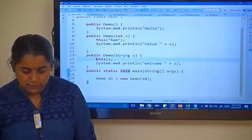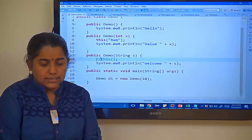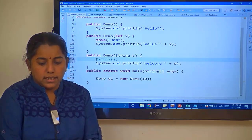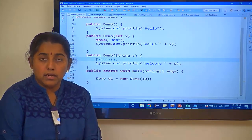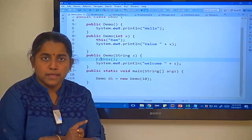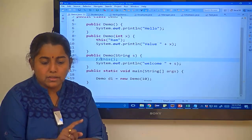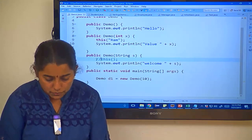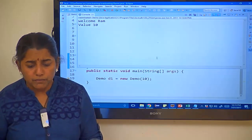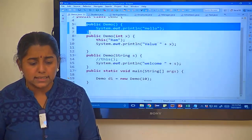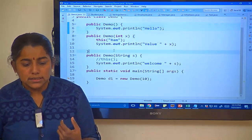What if I don't use this keyword here? The output would be 'welcome ram' and 'value 10' only. We are totally masking the default constructor — because we have not used this keyword, that constructor is getting masked and its output is not printed.